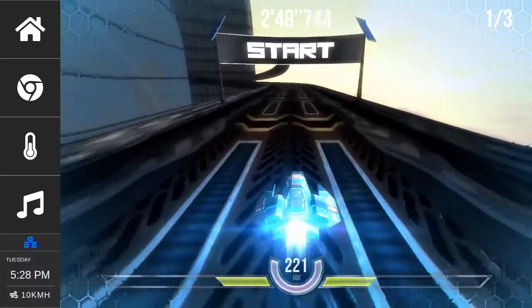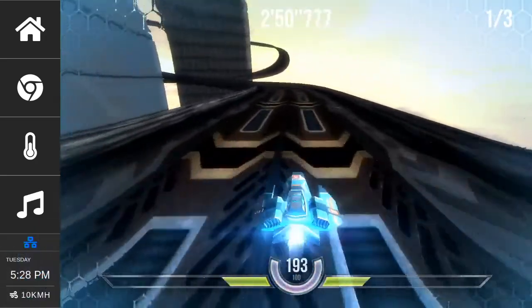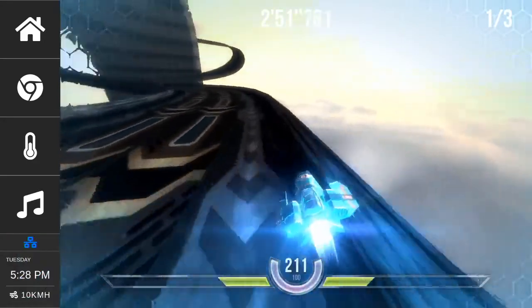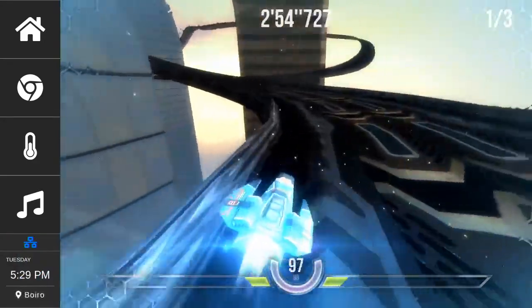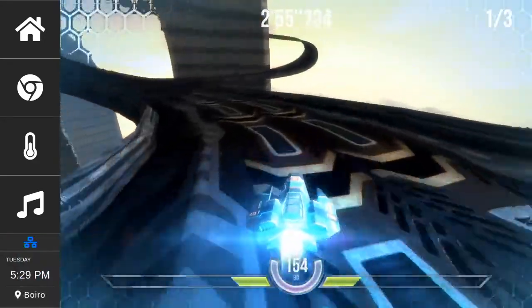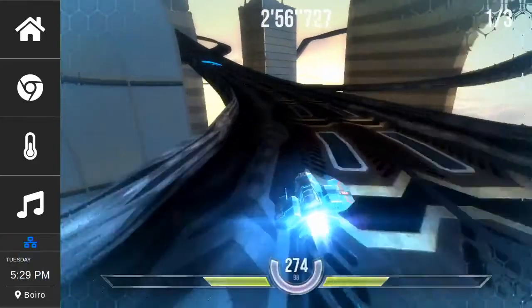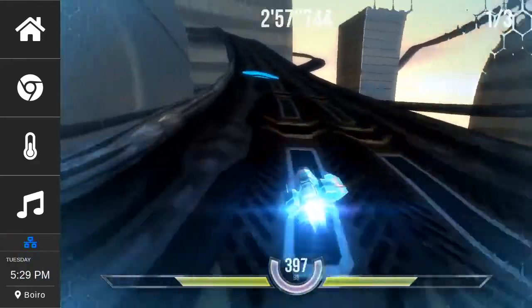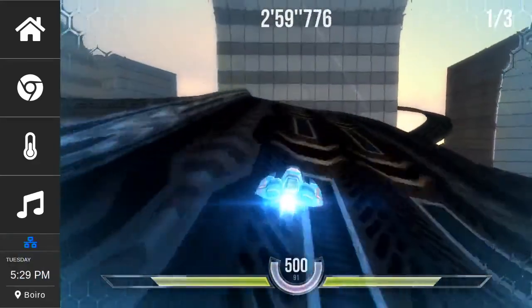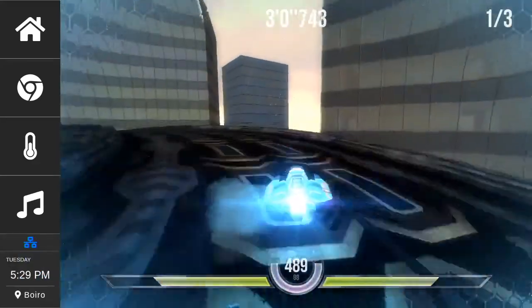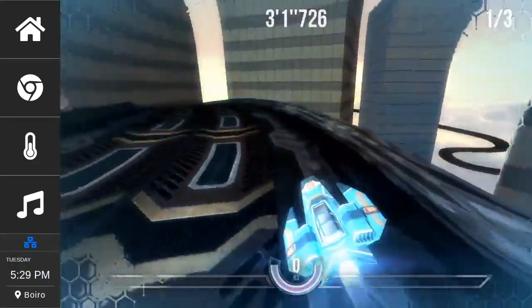Here we can see how the performance of a WebGL game runs smoothly. This is a result of our implementation of ozone wayland in the Chromium upstream, which optimizes the usage of hardware acceleration.